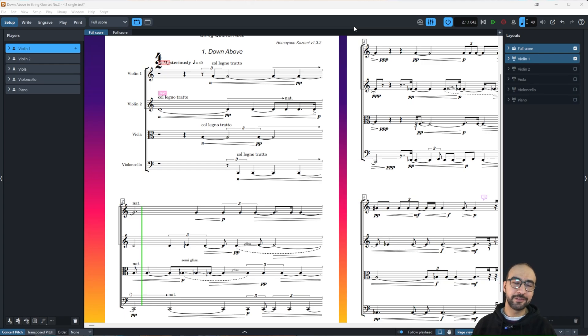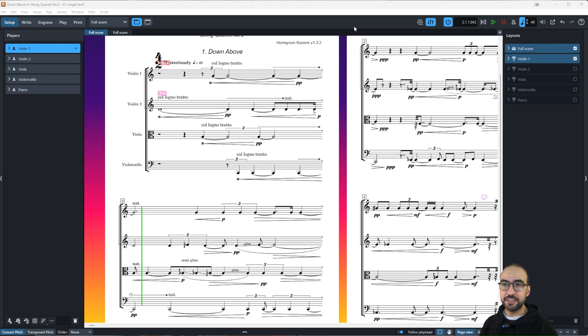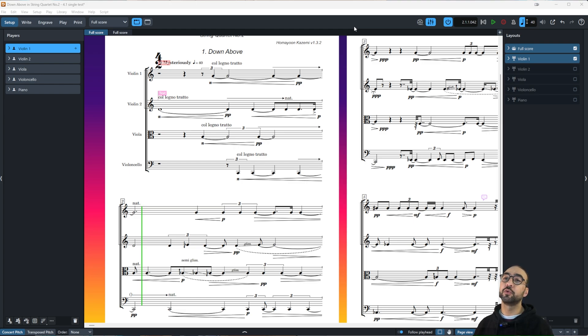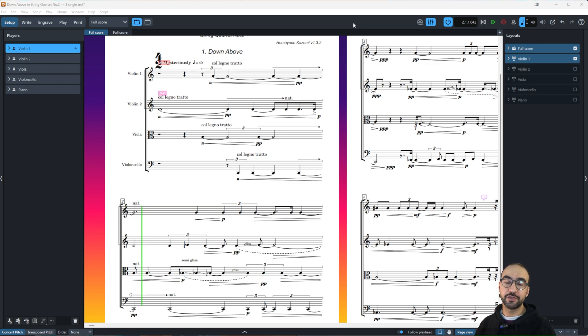Hello everyone and welcome to another episode of OmainTV. Today we're going to explore Dorico's play mode and its features. So without further ado, let's go.